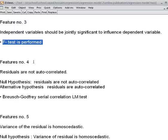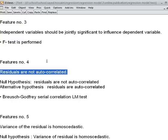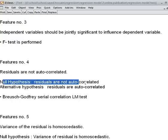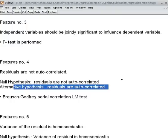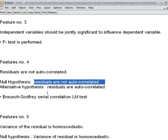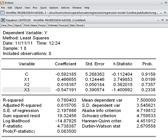Now I talk about feature number 4 of a good regression model. Feature number 4 is: residuals are not autocorrelated. That is desirable. The null hypothesis is that residuals are not autocorrelated, and the alternative is that residuals are autocorrelated or serially correlated — autocorrelation and serial correlation have the same meaning. The null hypothesis is desirable. We shall be using the Breusch-Godfrey serial correlation LM test, which we shall do now under residual analysis.